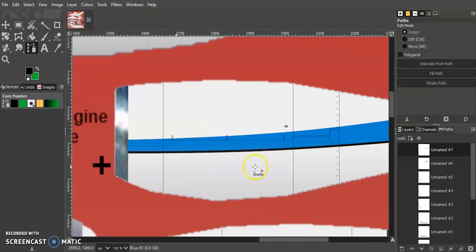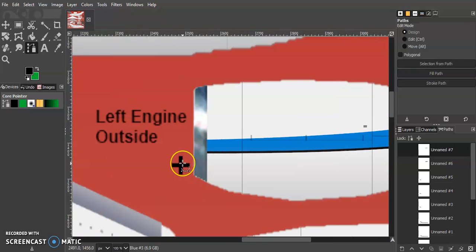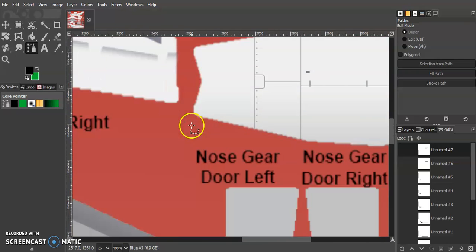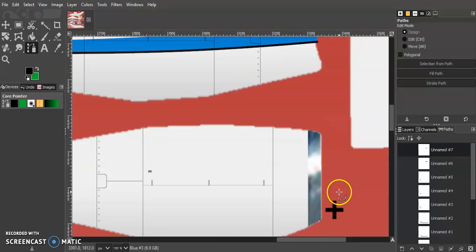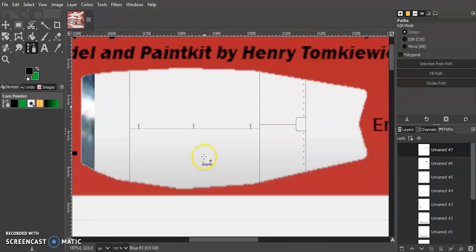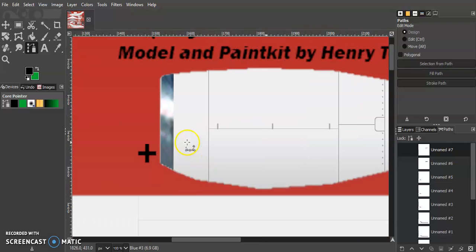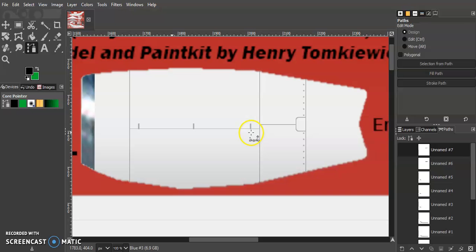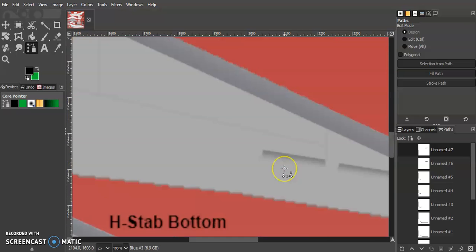I'm going to go ahead and finish this engine, and then we're going to use the same process again to copy this over to the right outside right here, and then also the insides out here. So by the time we get to the next video, we'll be done with the engines and we can talk about winglets.